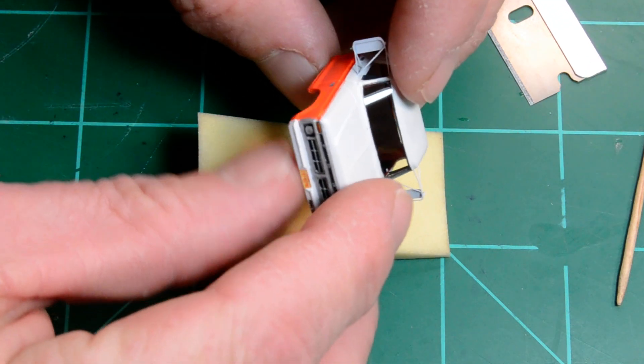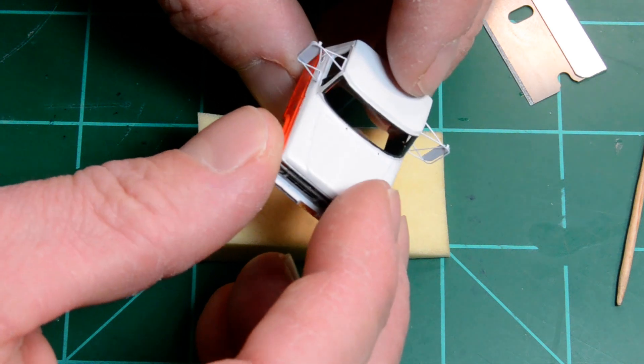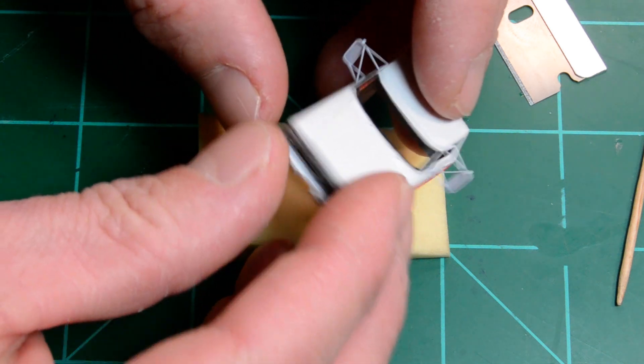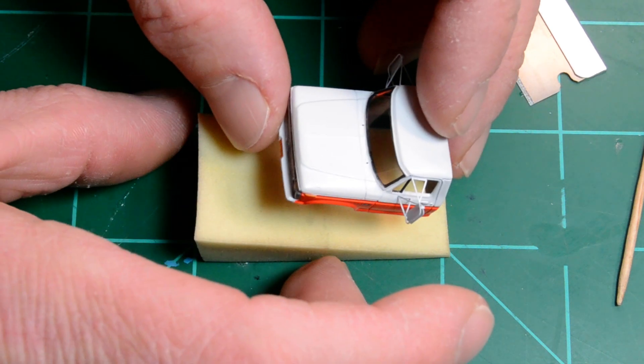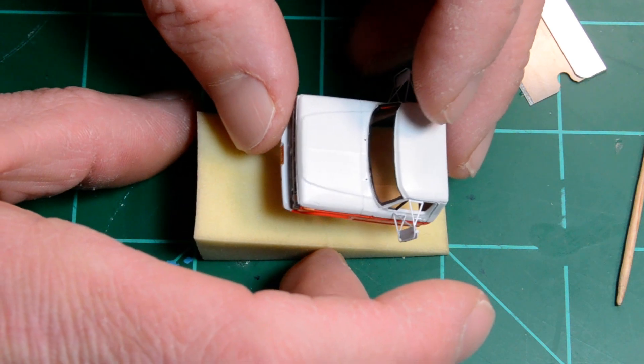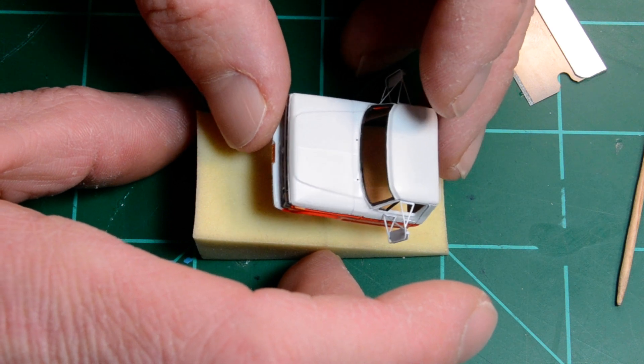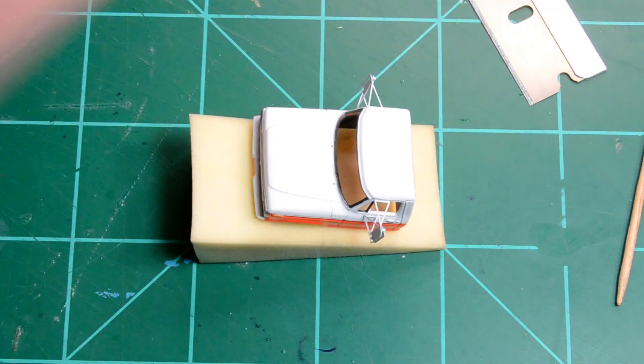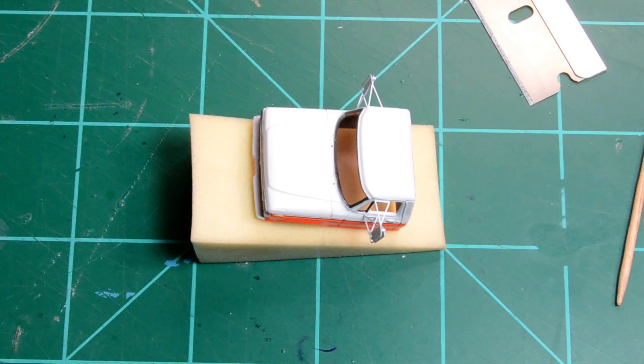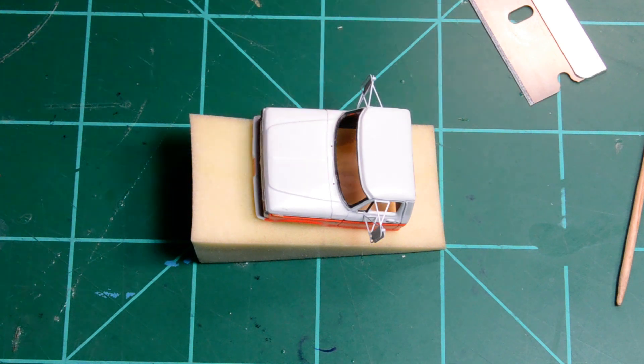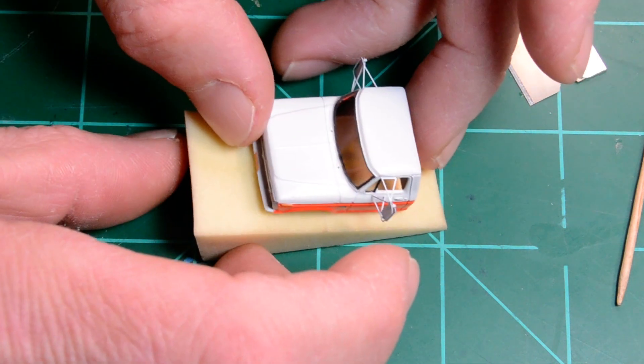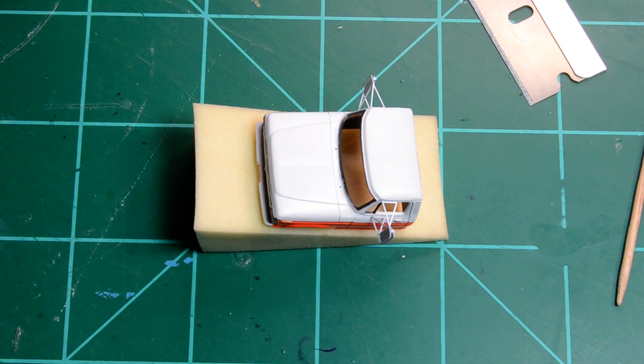And I can't take credit for this, this is from, this is something Mike Buddy showed me. He's another excellent vehicle modeler, 1/87th scale. Alright guys, thanks for watching, bye.